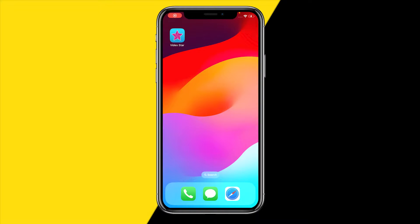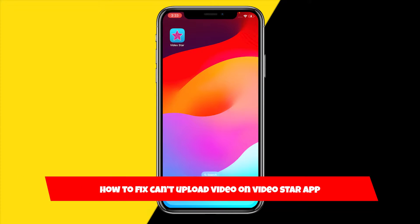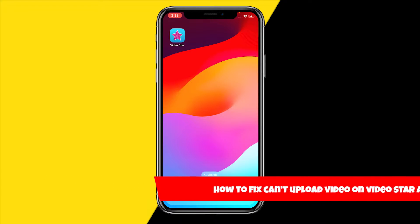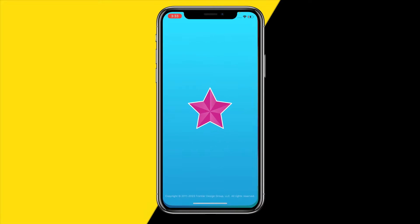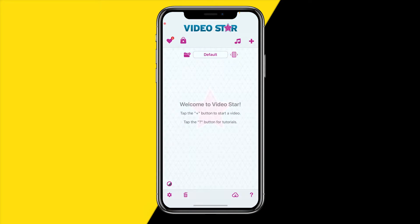Hello everyone, welcome to this video. In this video I'm going to show you how you can fix the issue where you can't upload a video to the Video Star app — if you just can't upload a video you want to edit and it's basically not letting you upload. Here are a few easy ways to fix this.